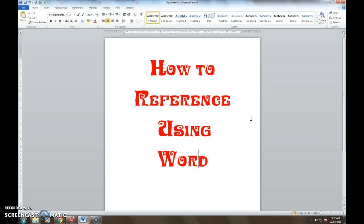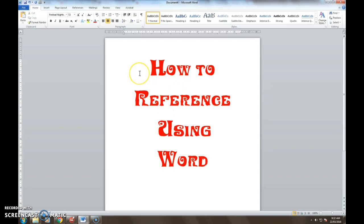Referencing is something that a lot of students struggle with. There is an awful lot of information available online that can assist you with this, but one of the easiest things that I have found is to actually use the capabilities of the word processing program that most of you use anyway. If you've got a new version of Word it is incredibly easy, but even with one of the older versions like what I've got here in front of you, it's still very simple to correctly reference and generate a reference list for your work.